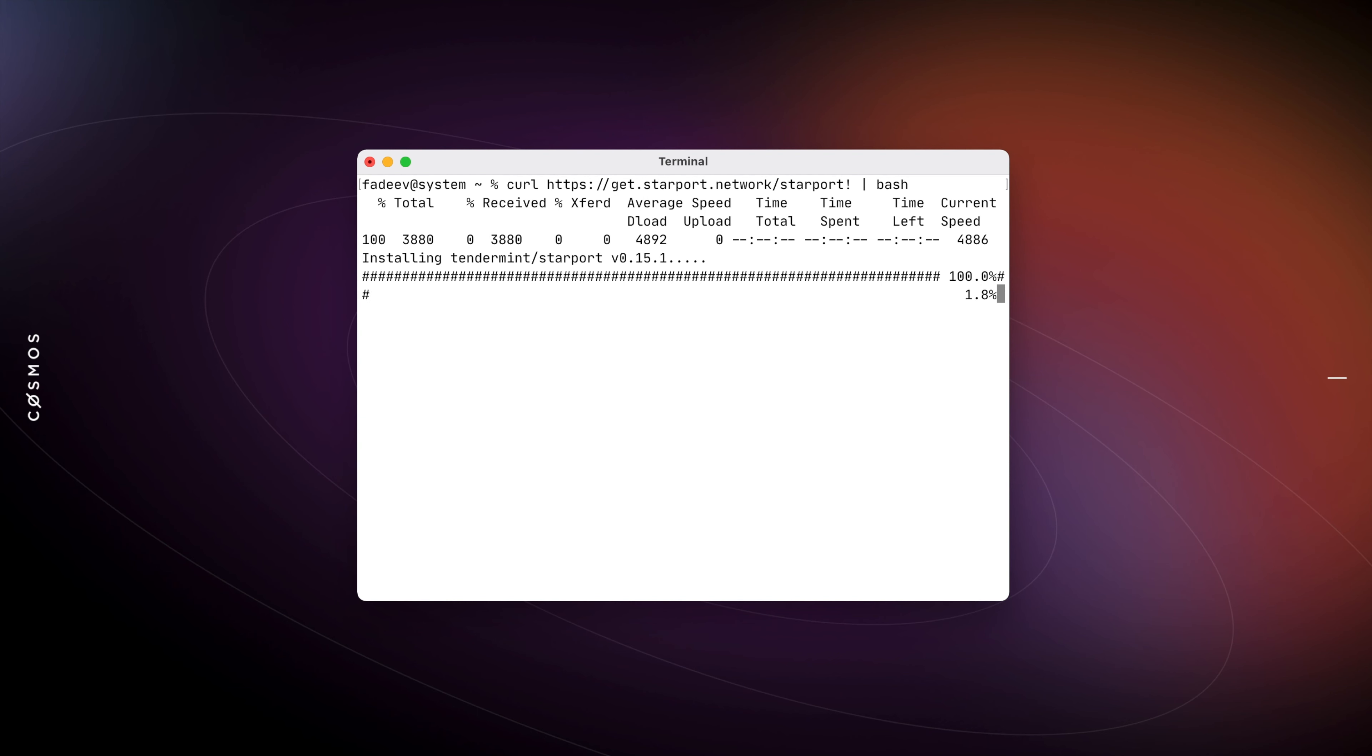You can do that with a short command that will fetch the binary and install it locally. You can now use the Starboard app command to create a new blockchain. Let's call it Planet.